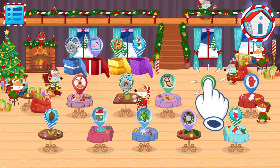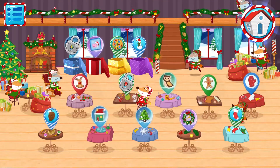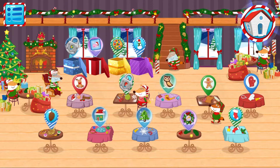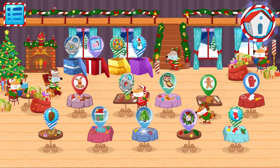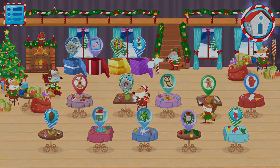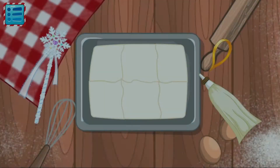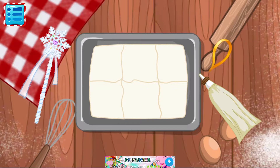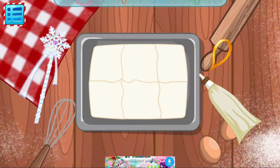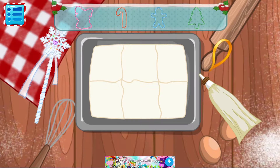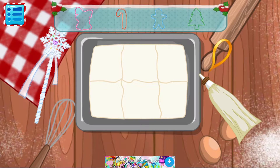Choose a decoration which you would like to create. Let's bake ginger cookies! We are fond of them! Choose the shape and cut cookies from the dough.